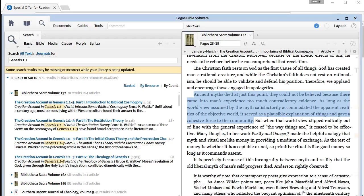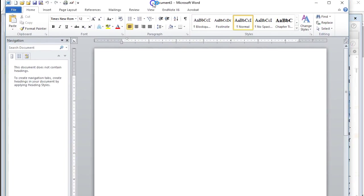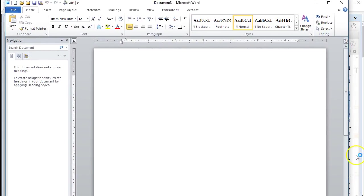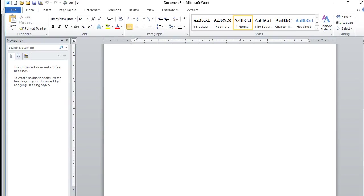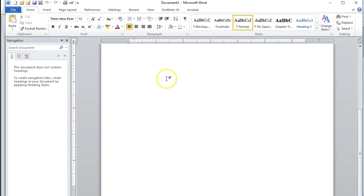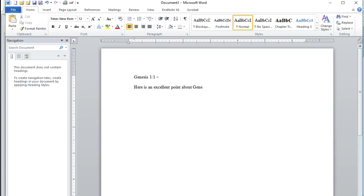Now what would happen is you can then - I'll just bring over my Microsoft Word here - and let's say I'm writing my sermon notes here on Genesis 1:1 or my podcast notes or my book or whatever. And I'm typing along and I say, here is an excellent point about Genesis 1:1.